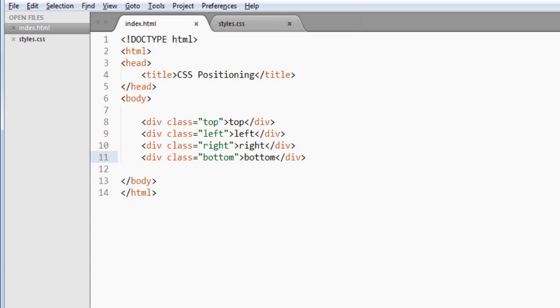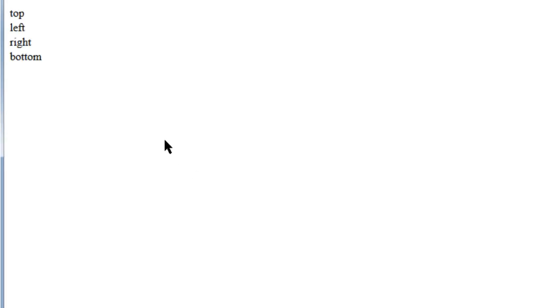And if we look at the page now, there's nothing fancy. All we have is the text on top of each other, like this.